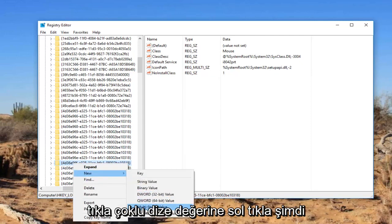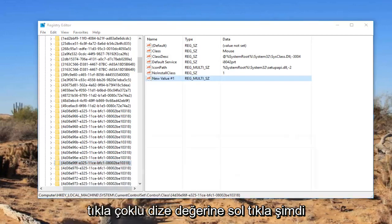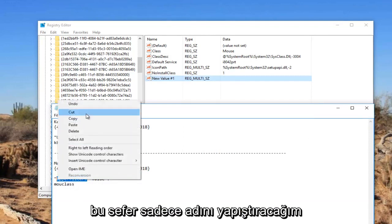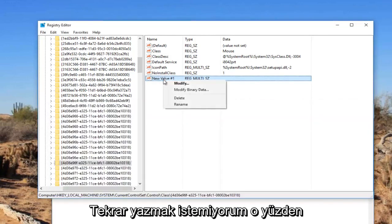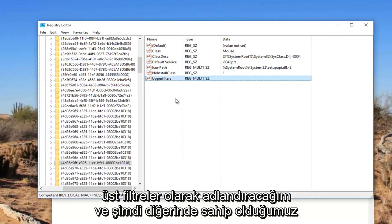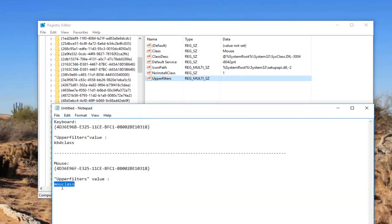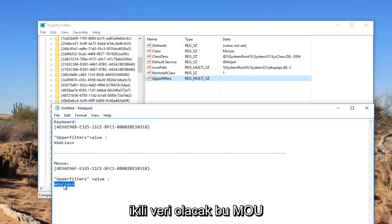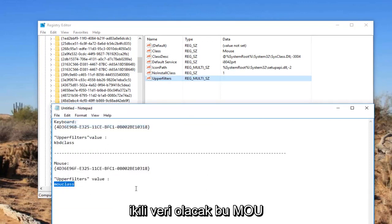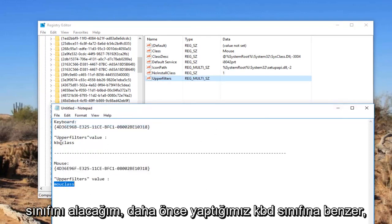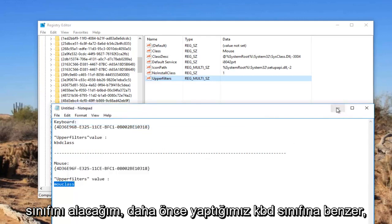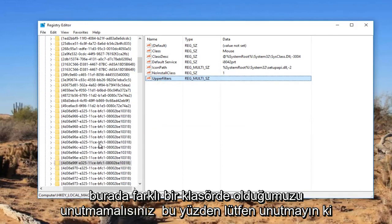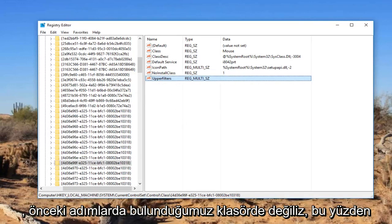Left click on multi string value. Now you want to name it upper filters again. This time I'm just going to paste the name in. I'm going to name it upper filters. Now I'm going to take this MOUclass. That's going to be the binary data that we had in the other one, similar to the KBDclass we did earlier. You got to keep in mind we're in a different folder here. Please keep that in mind, we're not on the same folder we were on the previous walkthrough.